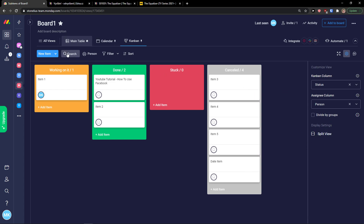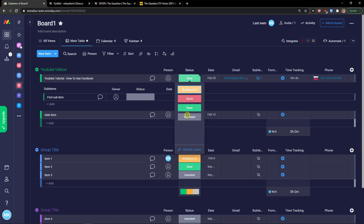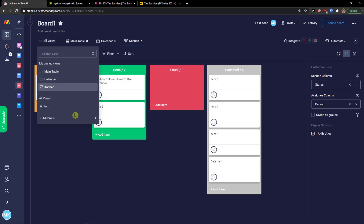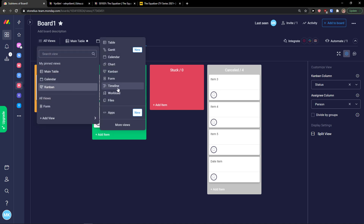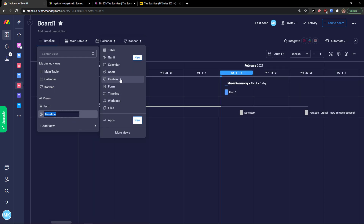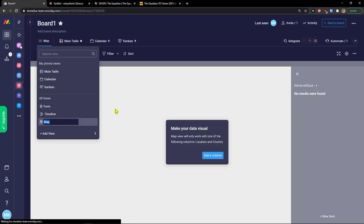The more statuses you create, the more stacks you'll see in Kanban. You can also add a timeline view or a map view from 'All Views'.